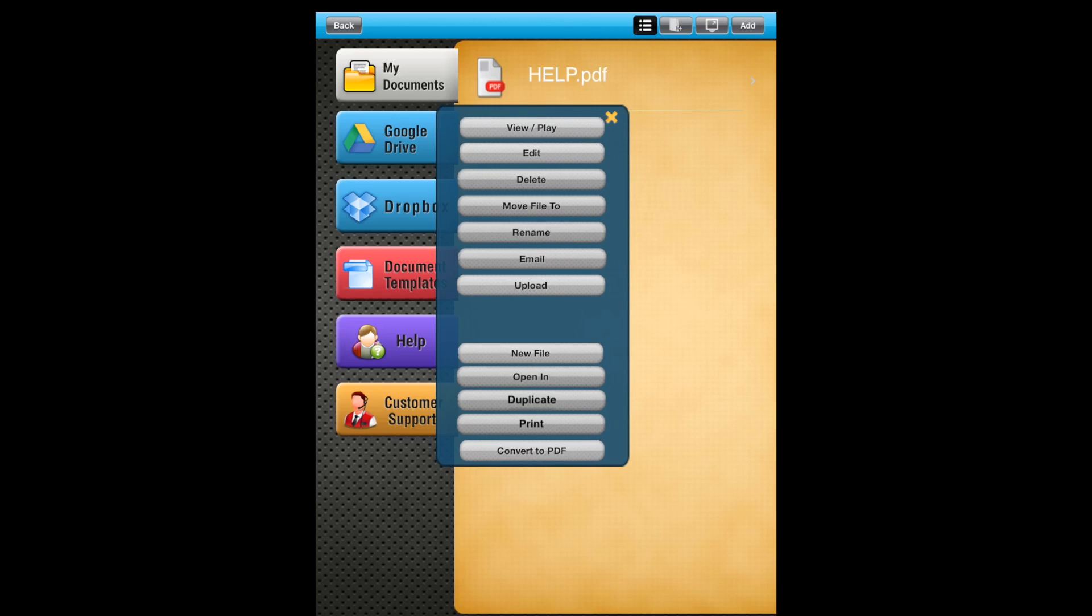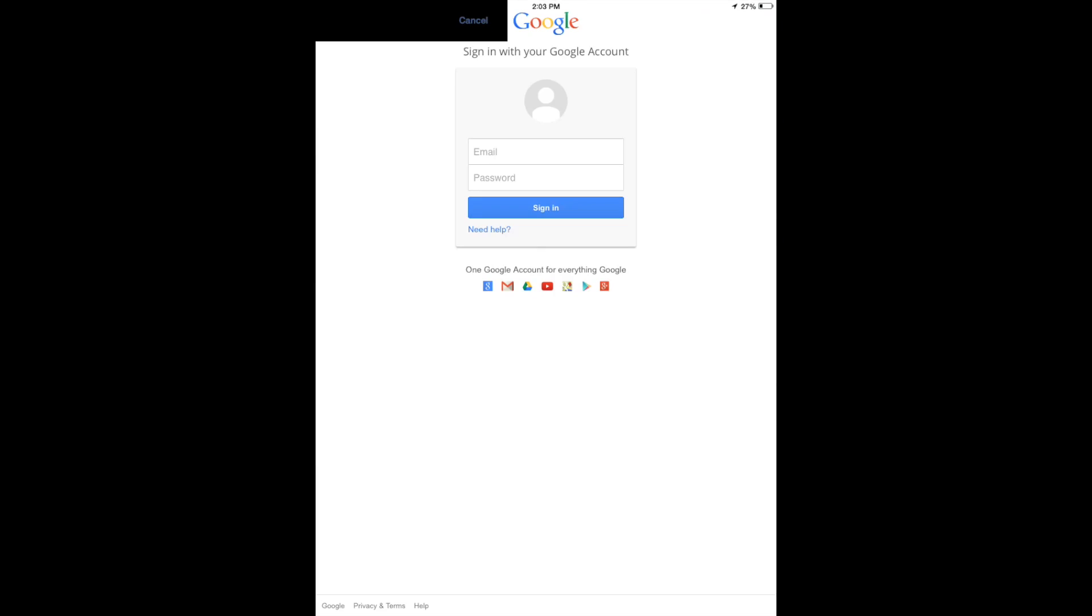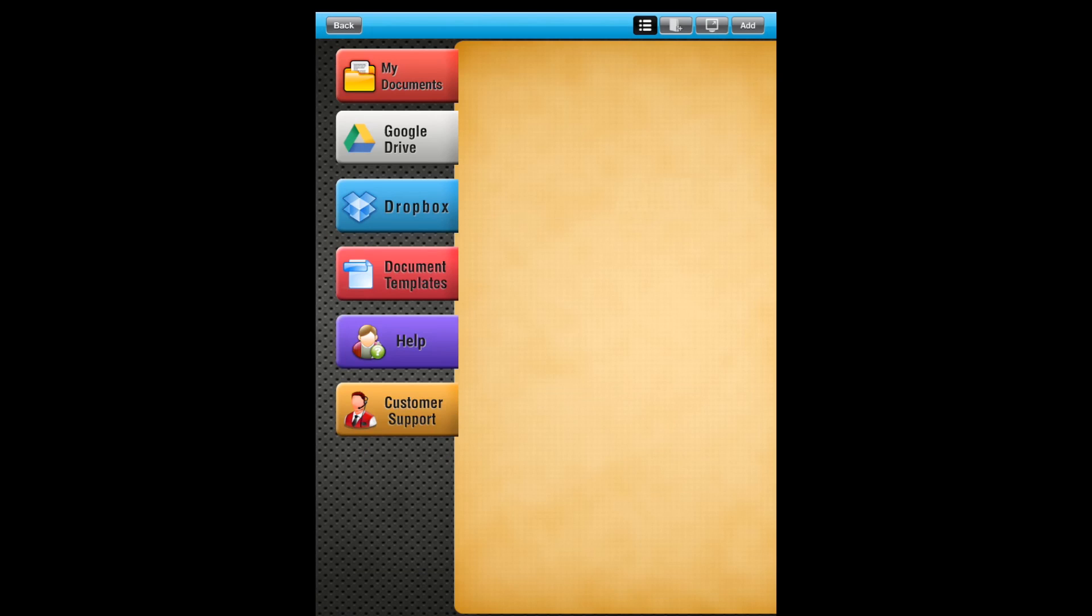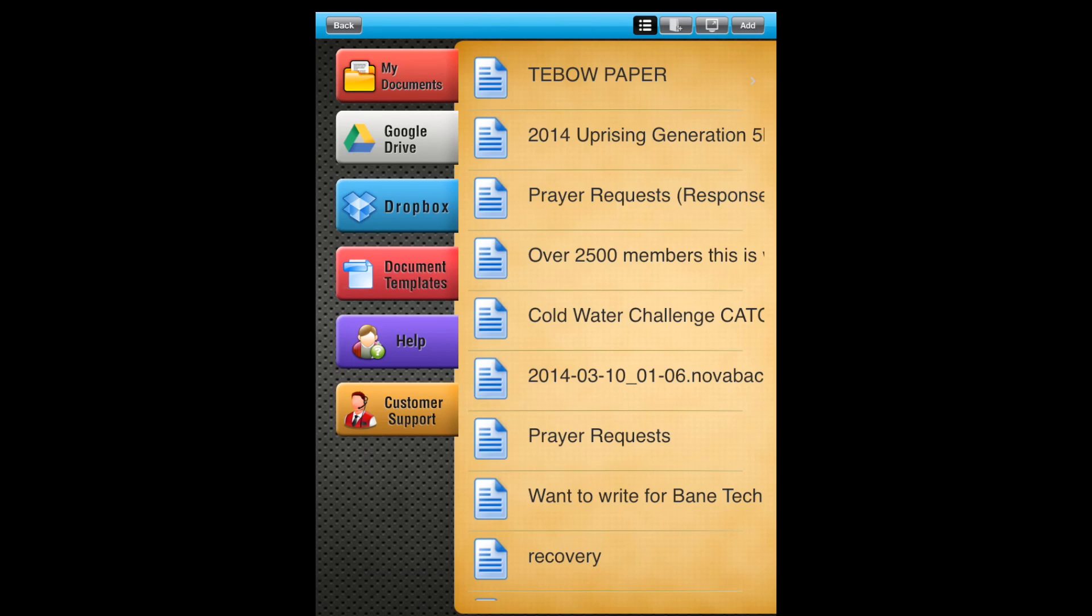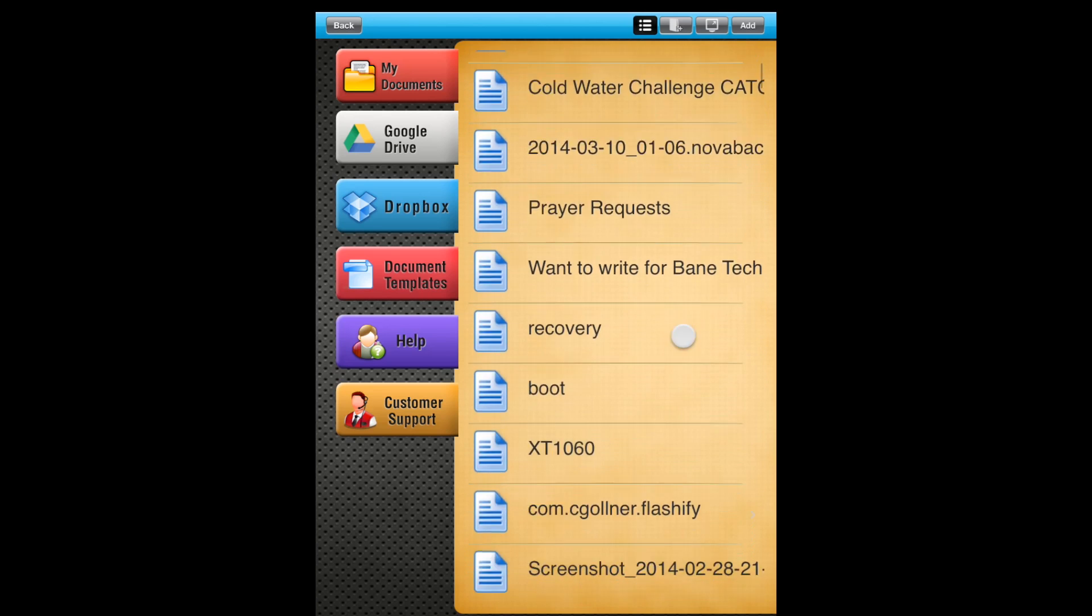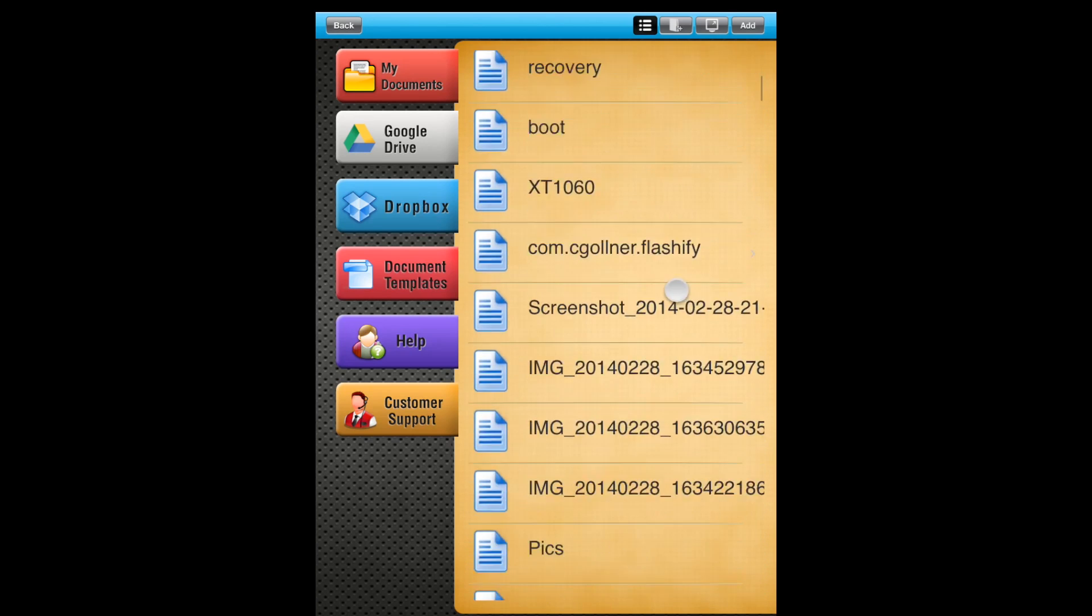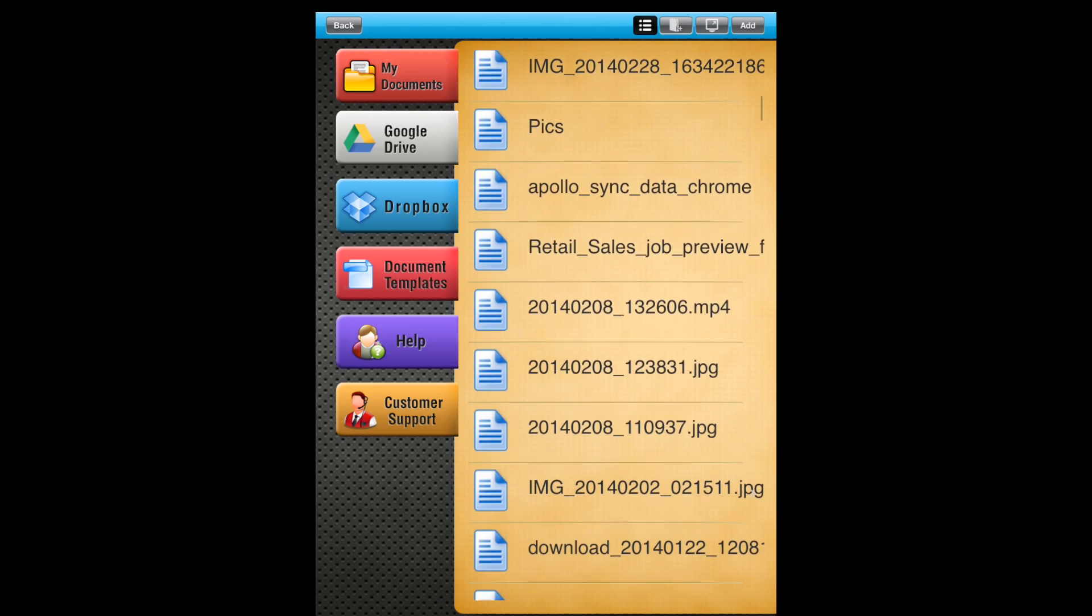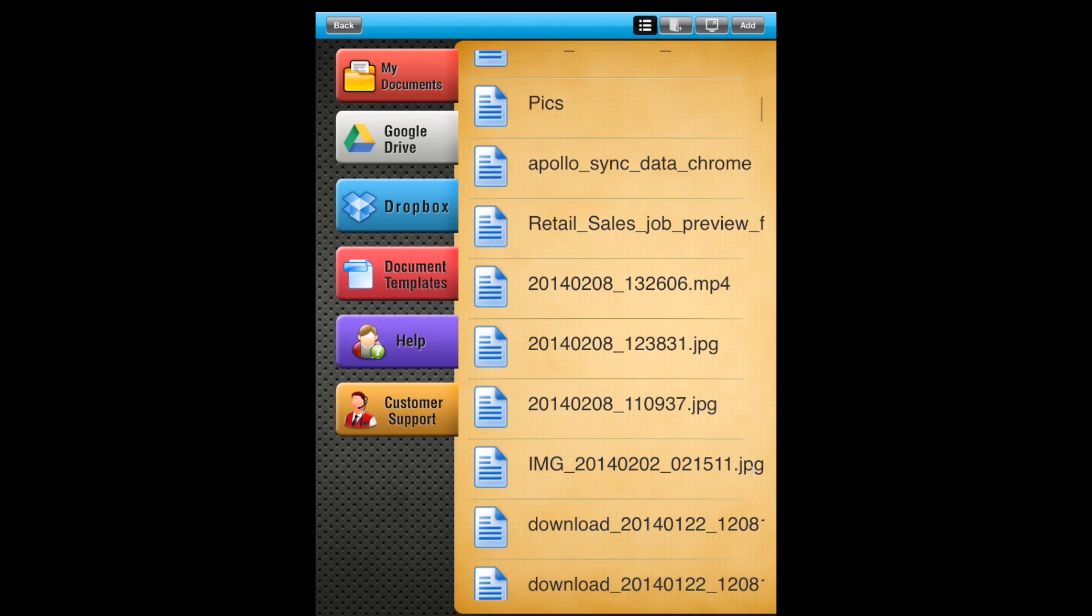You also get new file, open, duplicate, print, or convert to PDF over here. Google Drive: you can actually connect your Google Drive account, so just log into your Gmail or Google account to get that going. So that's linked up, and you'll basically do the same thing for your Dropbox account. Just log into your account and then all your documents and files will show up here.